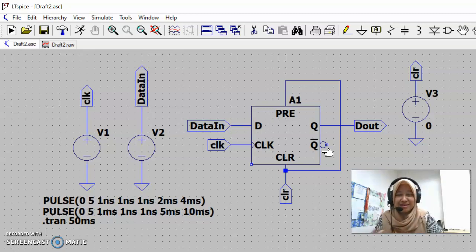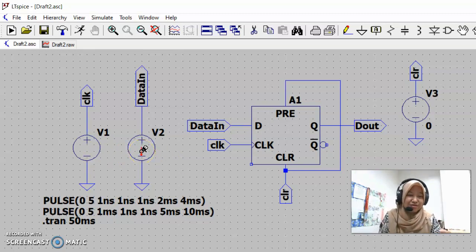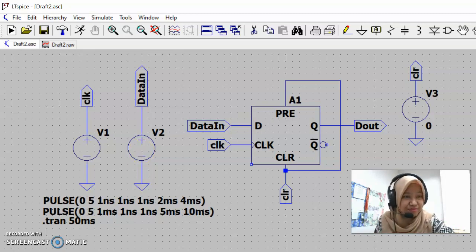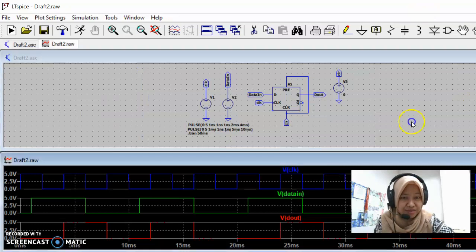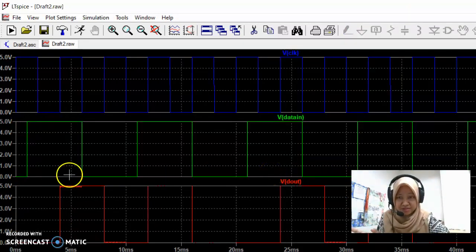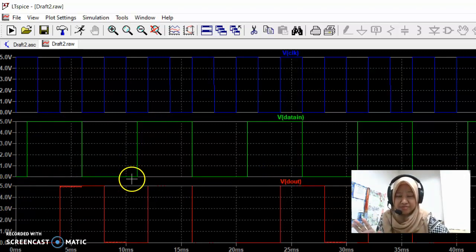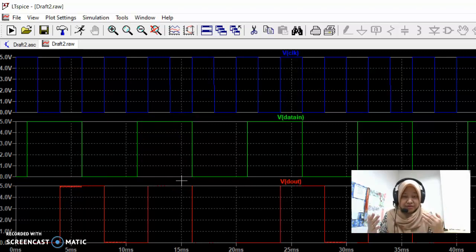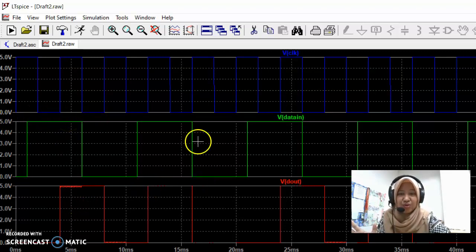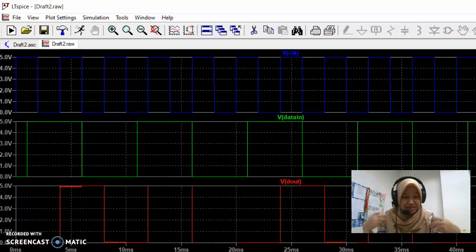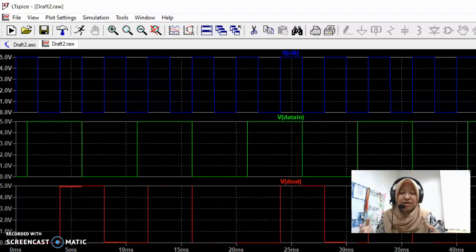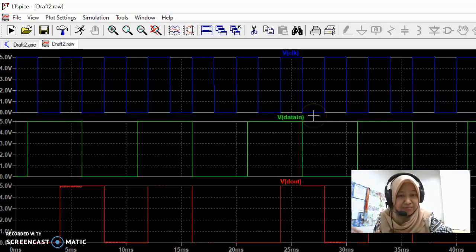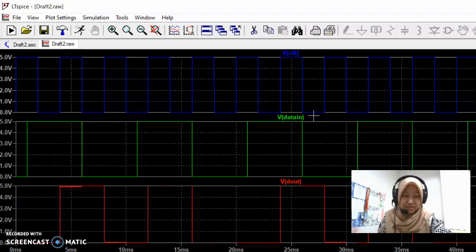In our next video, I'll show how to configure the input signal into a specific form. If you recall, our current data input is a regular pulse with a period of 10 milliseconds and pulse width of 5 milliseconds. But what if we want the data input to follow a specific bit pattern such as 1, 0, 0, 1, 0? We'll look at how to configure that kind of data input in the next video.